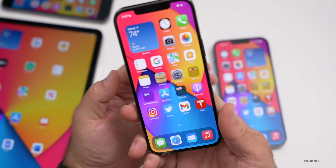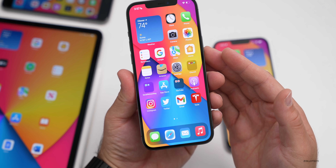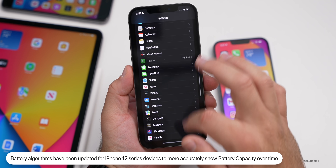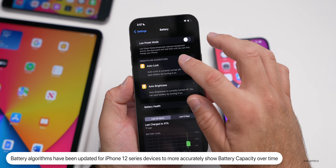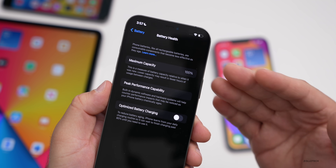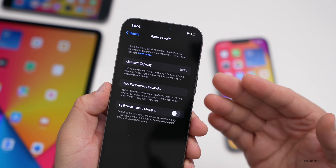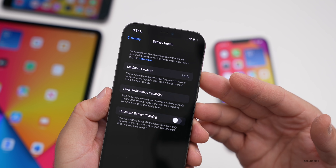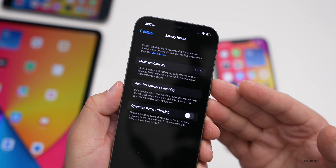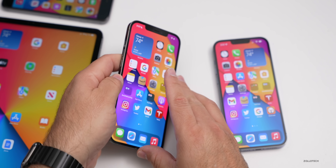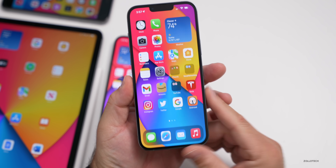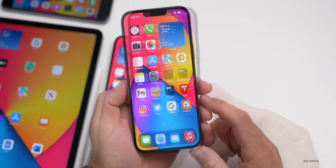The iPhone 12 models will now better estimate battery capacity over time. Go to Settings, Battery, then Battery Health — it will give you more accurate readings. This was a problem with iPhone 11 that they fixed previously, and now they've addressed the same issue for iPhone 12. Apple has also included security updates in iOS 15.1, though we won't know exactly what they cover until the public release.